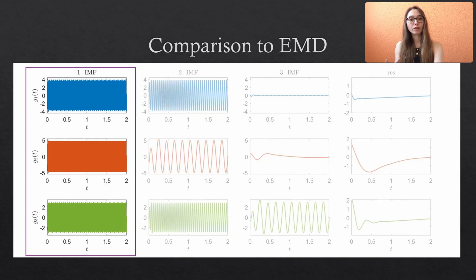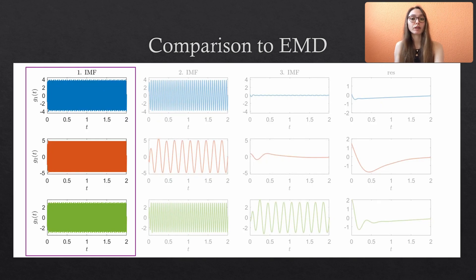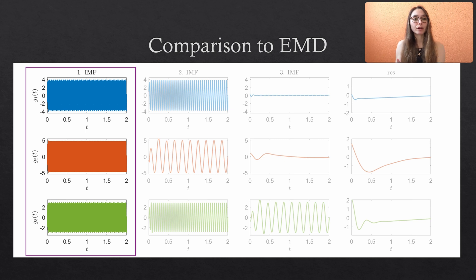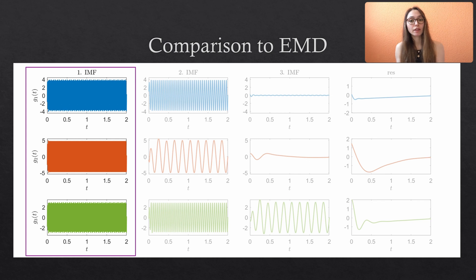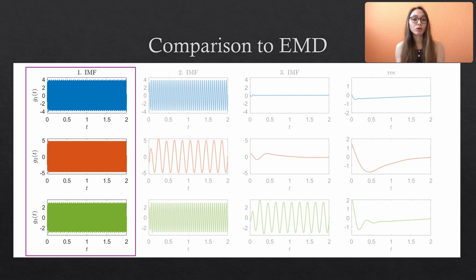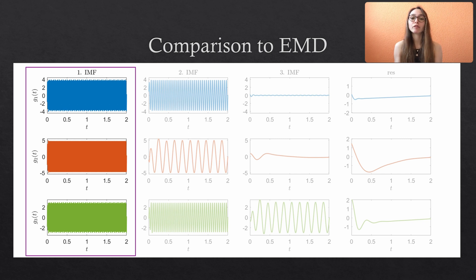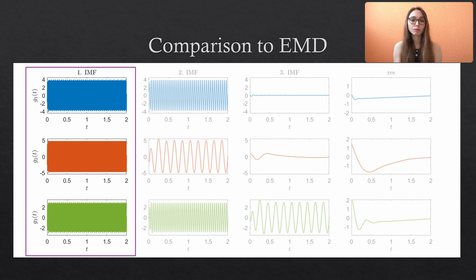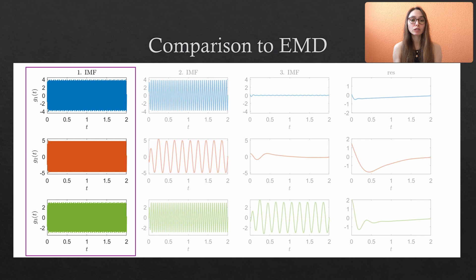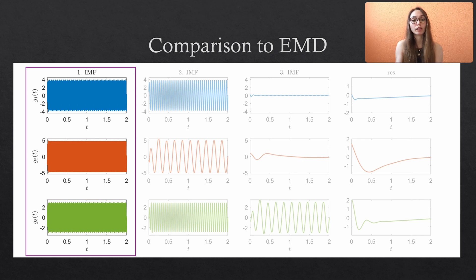We see that the individual decomposition for each variate works quite fine. Depending on the number of sine waves we added together, we get two or three modes and then the residual. However, if we want to compare across the variates, we have kind of a problem because the frequency content inside the modes is not aligned anymore. For the first IMF it works out because the highest frequency is contained in all variates and thus displayed in the first IMF.